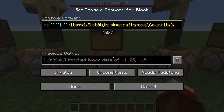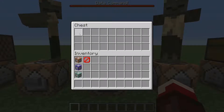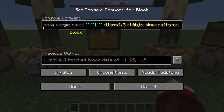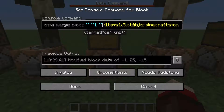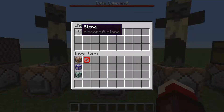Next we have data merge block. What this does is it's actually going to put an item in the chest — in this case, one stone block in the first slot of the chest that is right above the command block. When you push that, we get the stone.